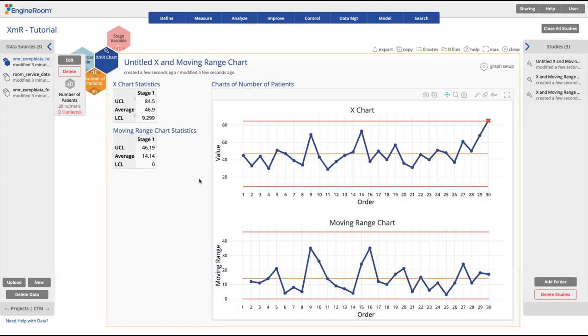Look at the table of results of the XMR chart, which shows the upper and lower control limits along with the average, and the graph on the right.